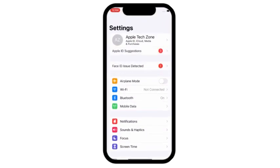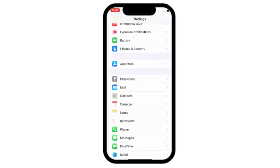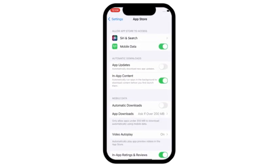Solution number 2: Go to settings, scroll down and click on App Store. Turn on app updates.